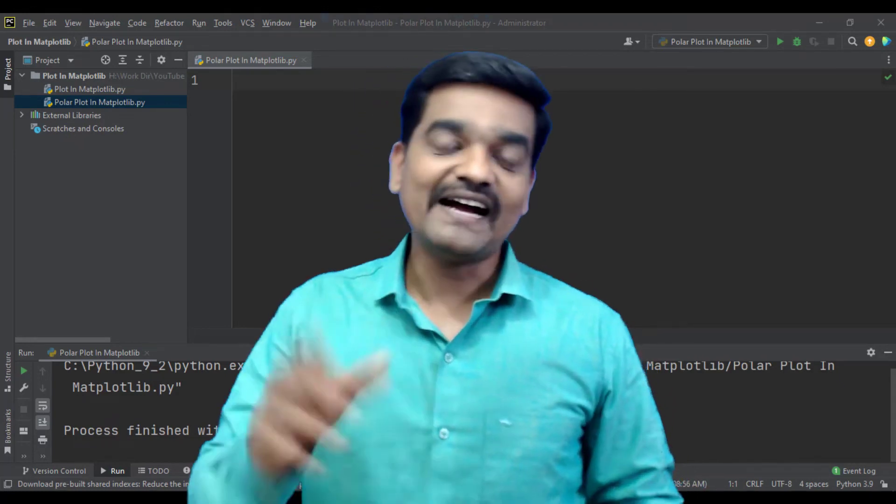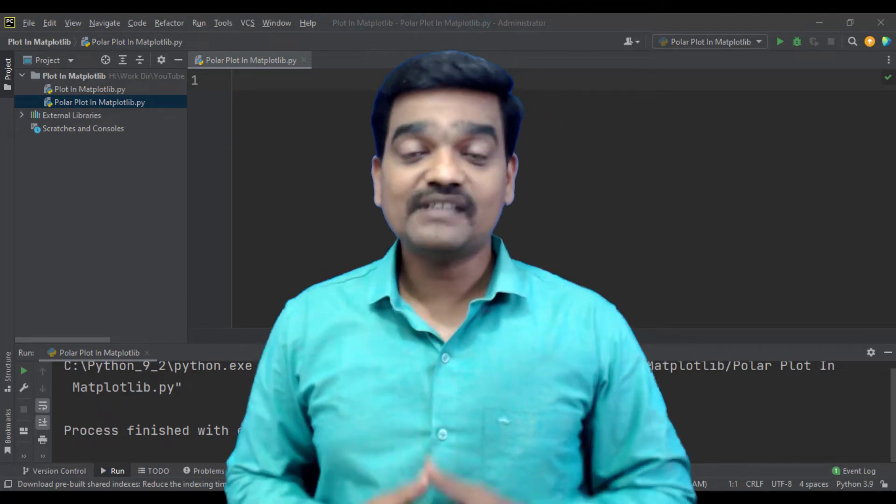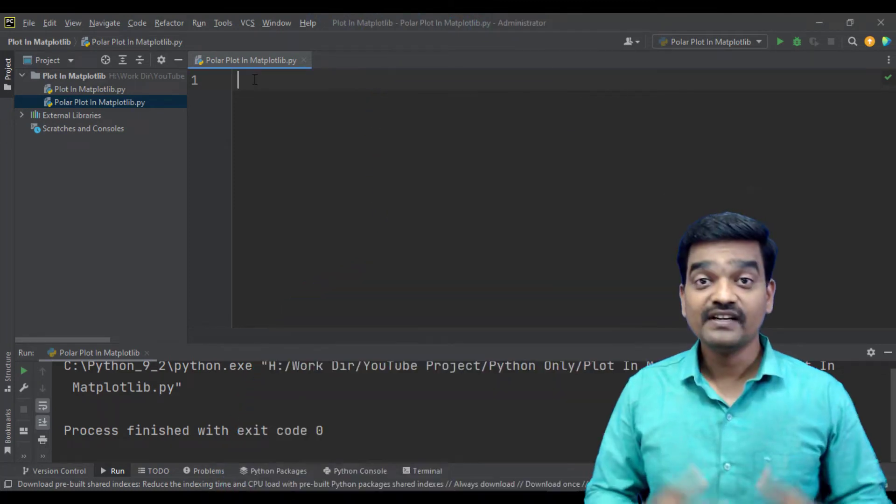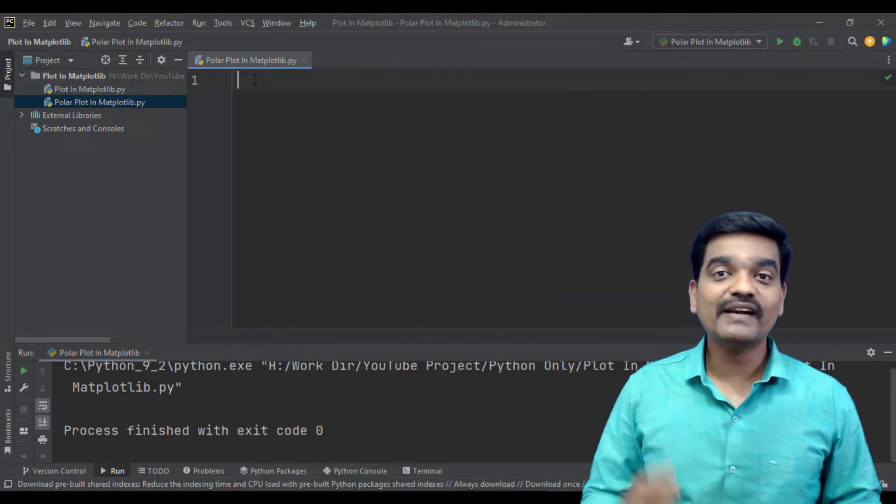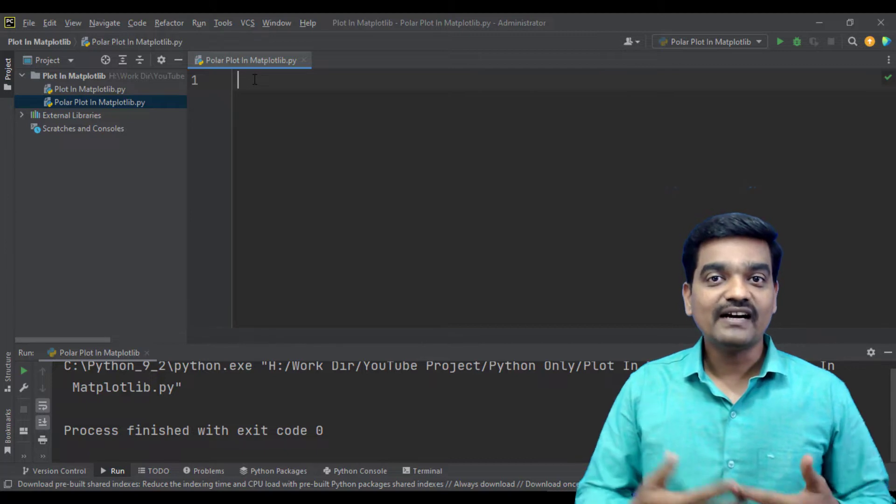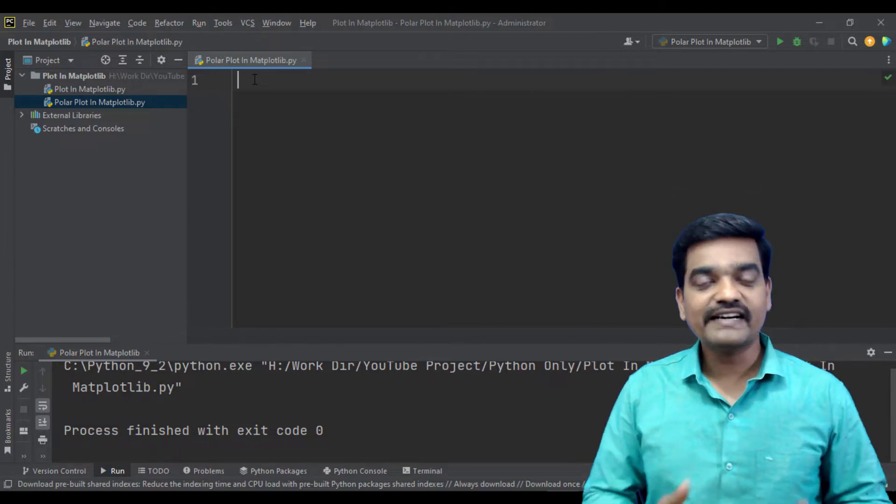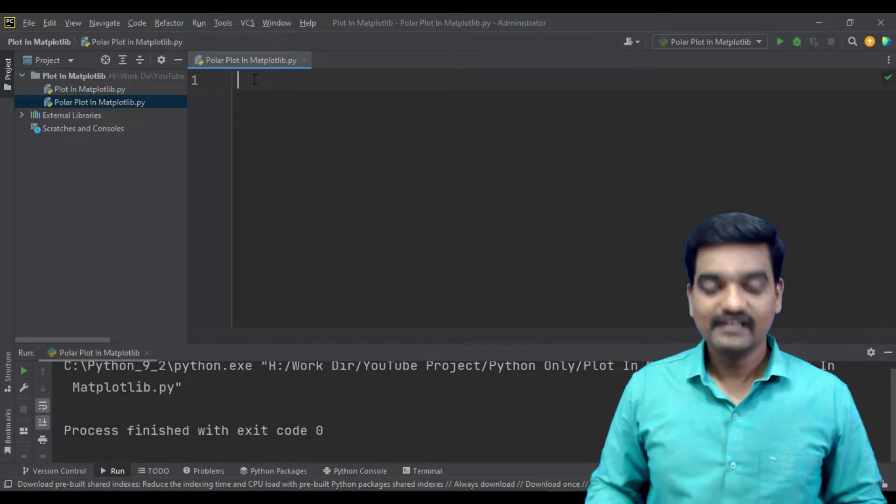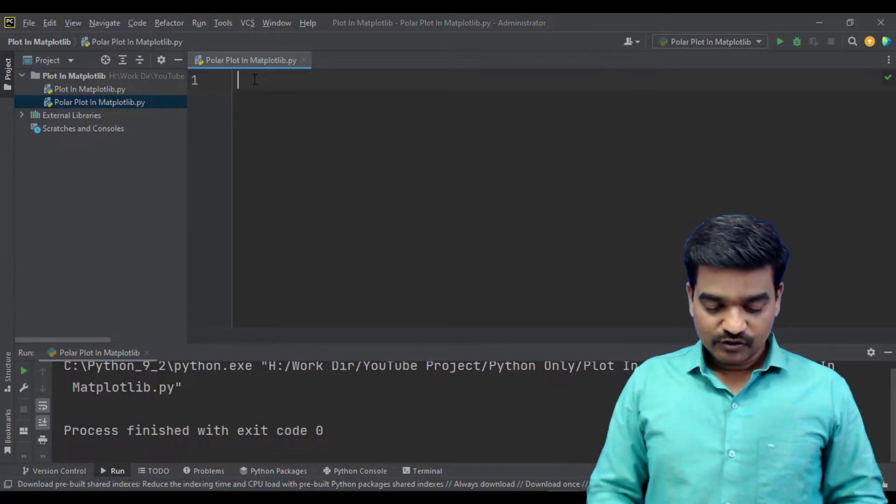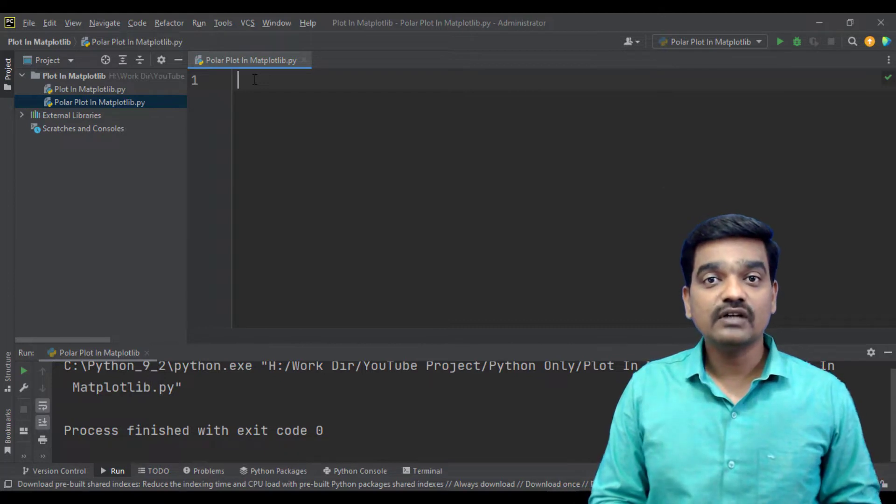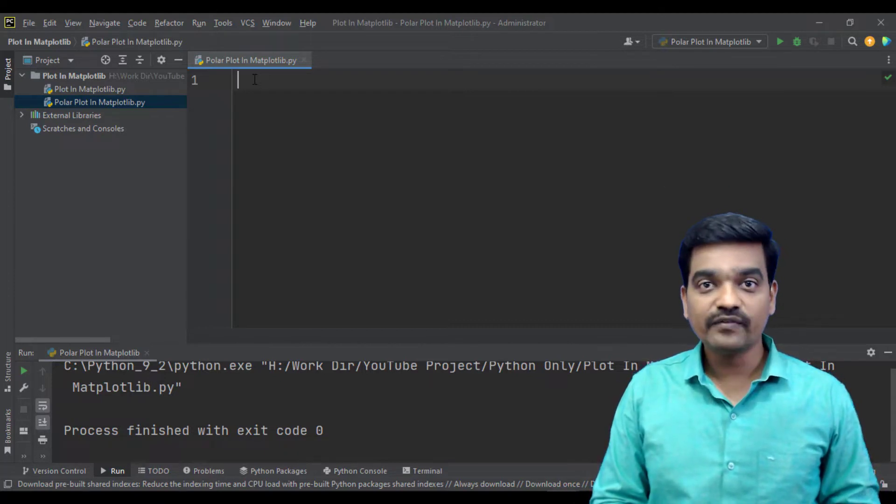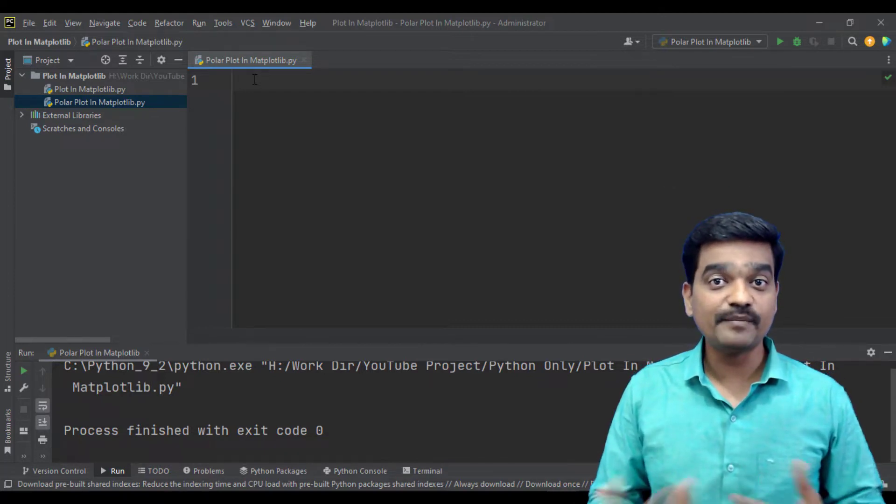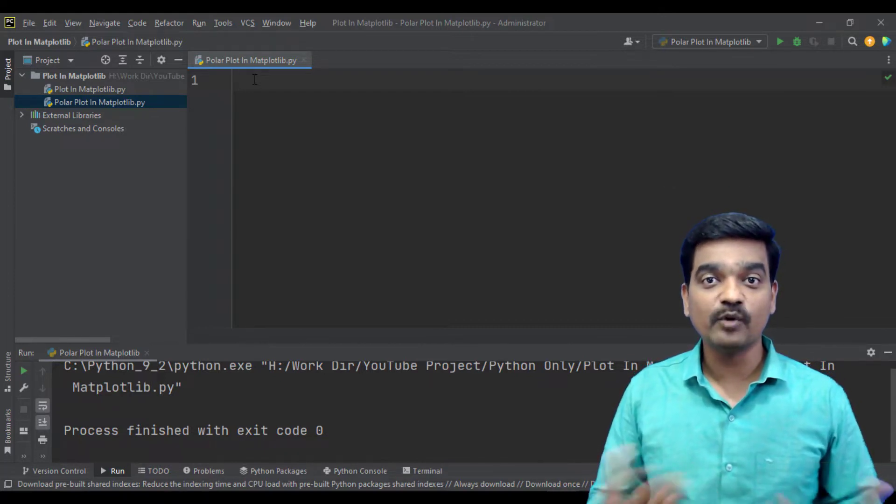Hi, my name is Amit and welcome to my channel. Here we will be writing our Python code to understand how to use polar plot.